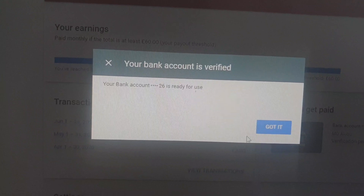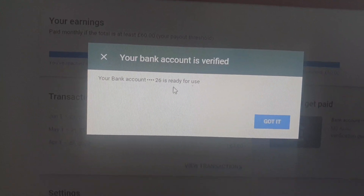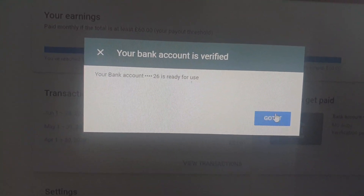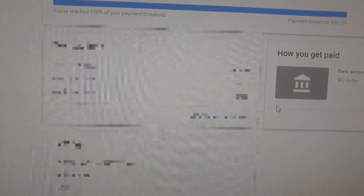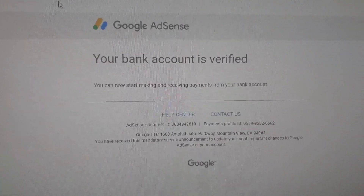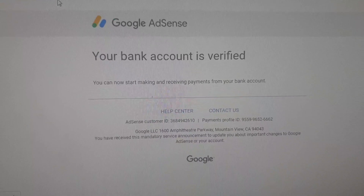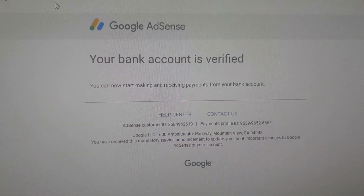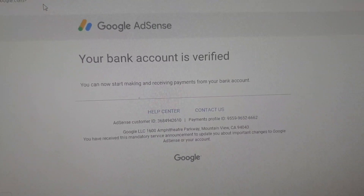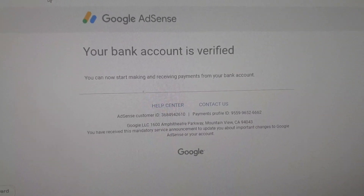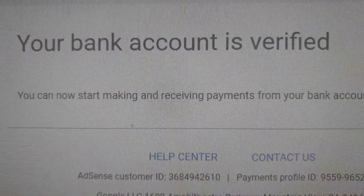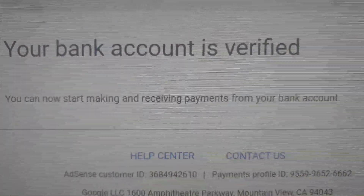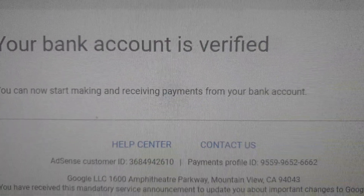It says your bank account is verified. After filling that up, you just have to go to your email and you will see a notification saying your bank account is verified and you can now start earning and receiving payment.